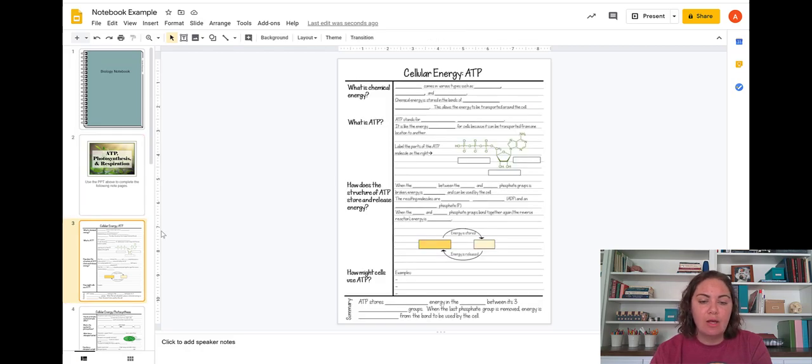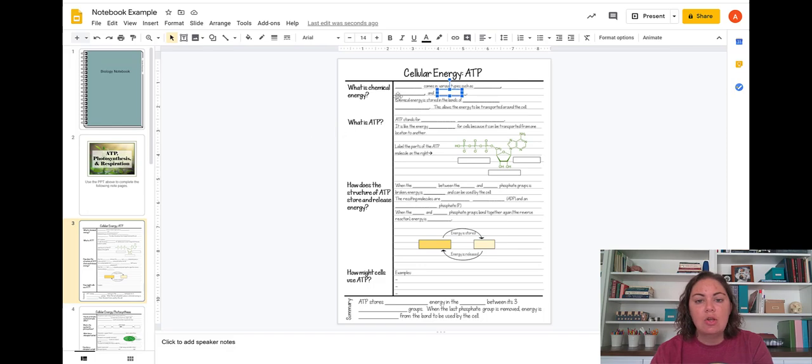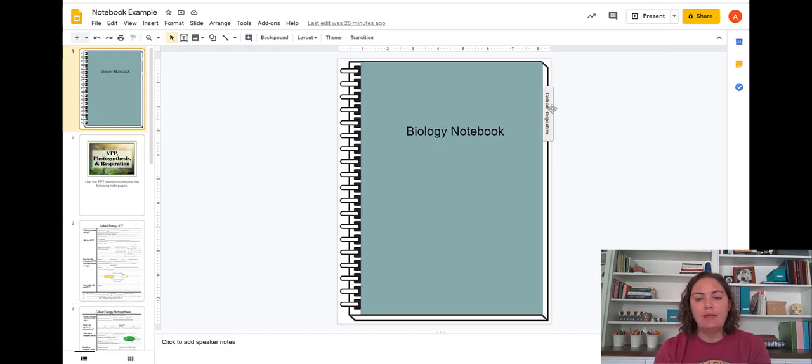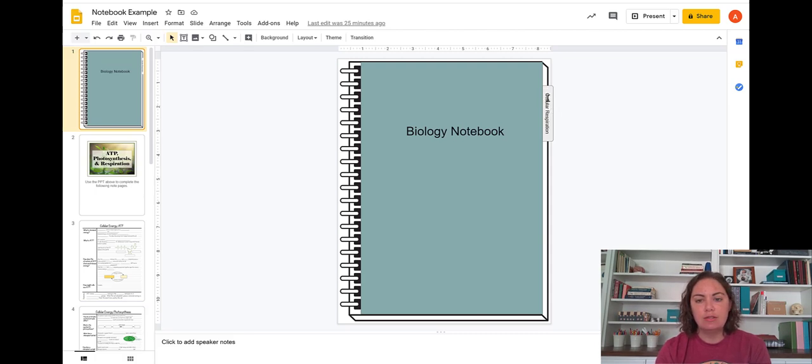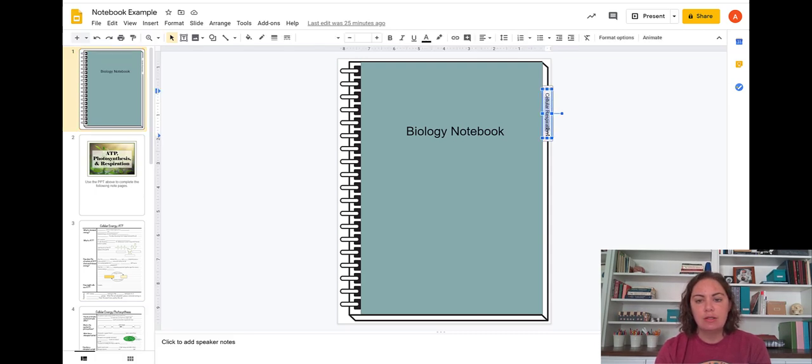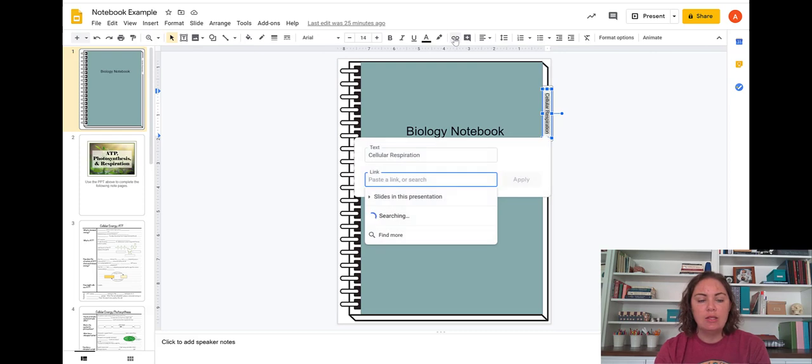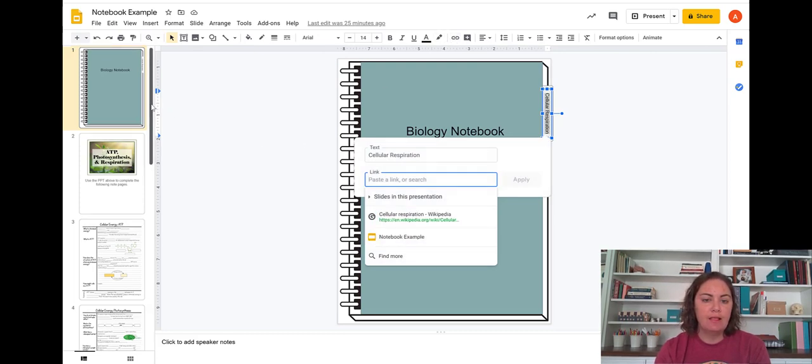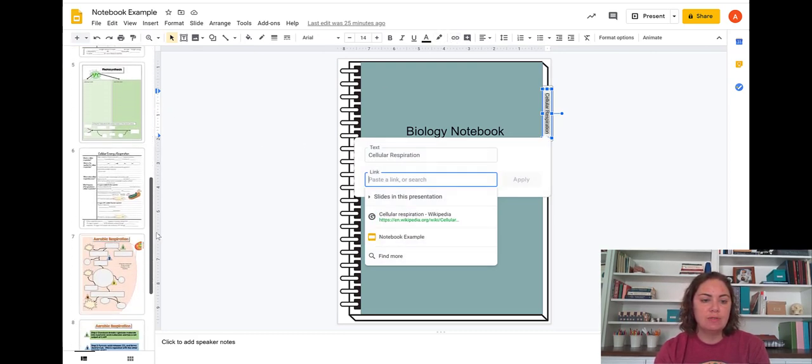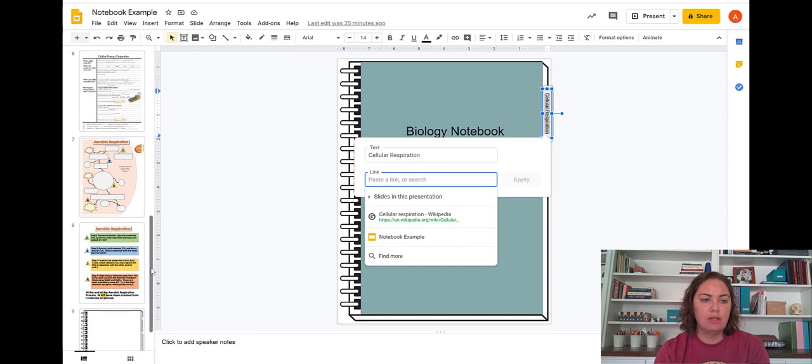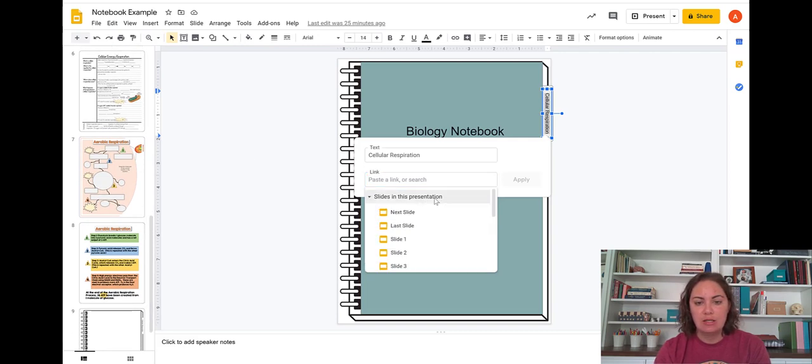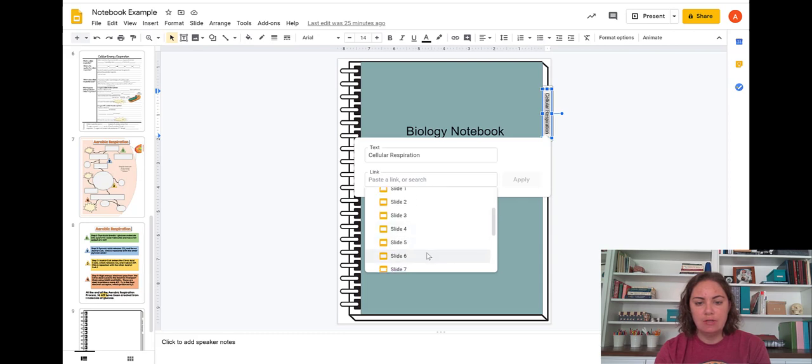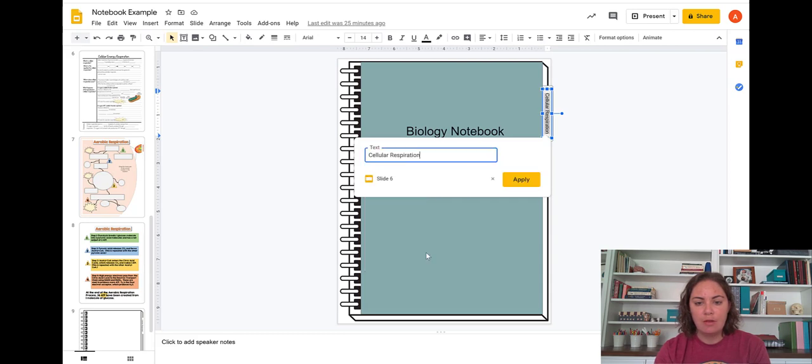And then students can actually go to that resource, that PowerPoint, view the PowerPoint. And then while they're viewing the PowerPoint, complete these note pages that are in the notebook. And then for these tabs, all you have to do is highlight the text that's here, and then click link. And then you can set that to link to a specific point in the presentation. So respiration starts here on slide six.